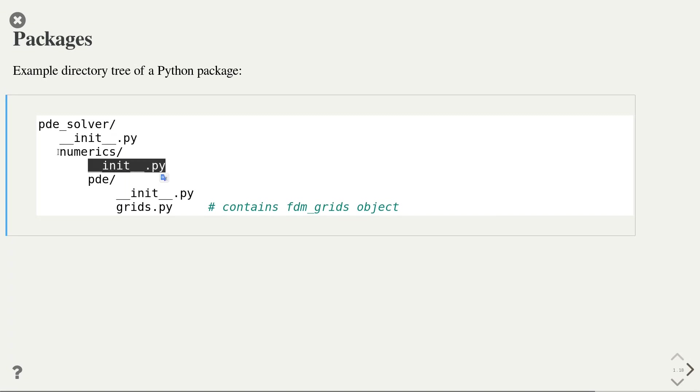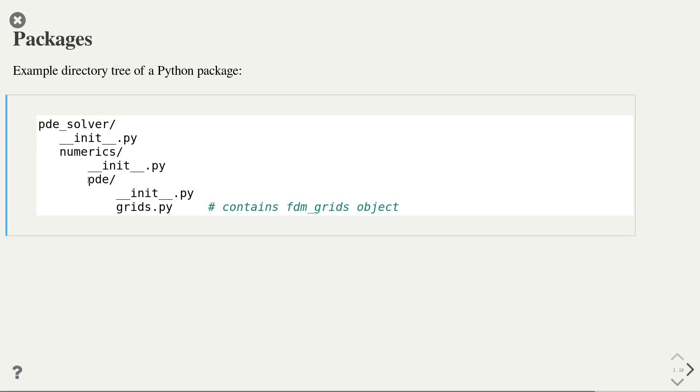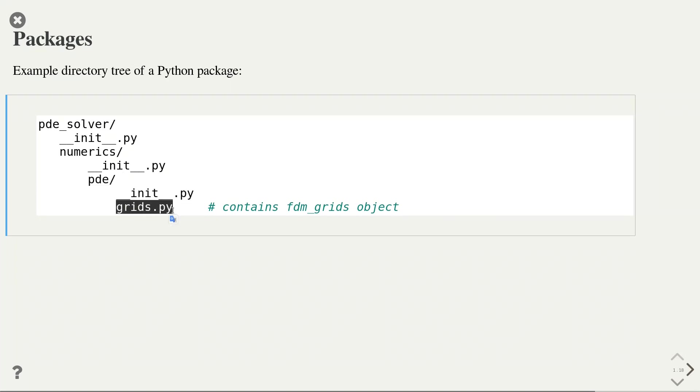In this Python package, we have another sub-package called numerics. In turn, the numerics sub-package contains another sub-package called pde. And finally, in this sub-package, we have one module called grids.py, which contains in particular one function, fdm-grids.